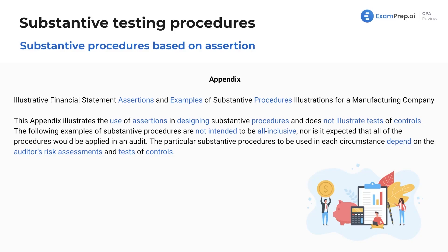Let's talk about substantive procedures based on assertion. This is just kind of the appendix — opening it up. This is all provided in the AICPA's authoritative literature, the same literature that you will be seeing on the exam. Just kind of a prelude.